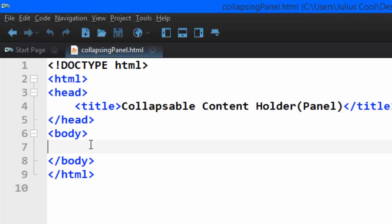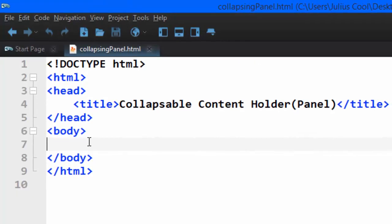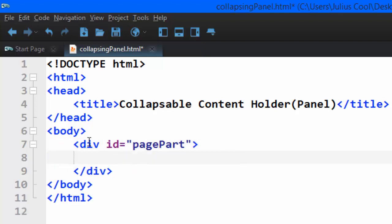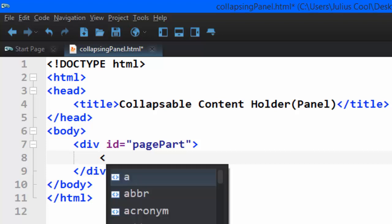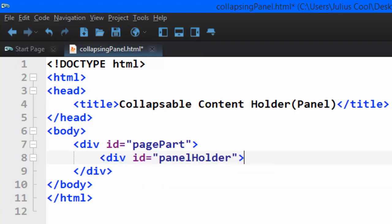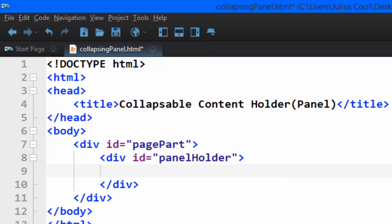Here I have a normal HTML document, and here is where I'm going to code. I'm going to start with a div which has an ID. This is a div that is holding all the divs with the contents. I'm going to embed a div with the ID panel holder, which is a div that holds the panels.